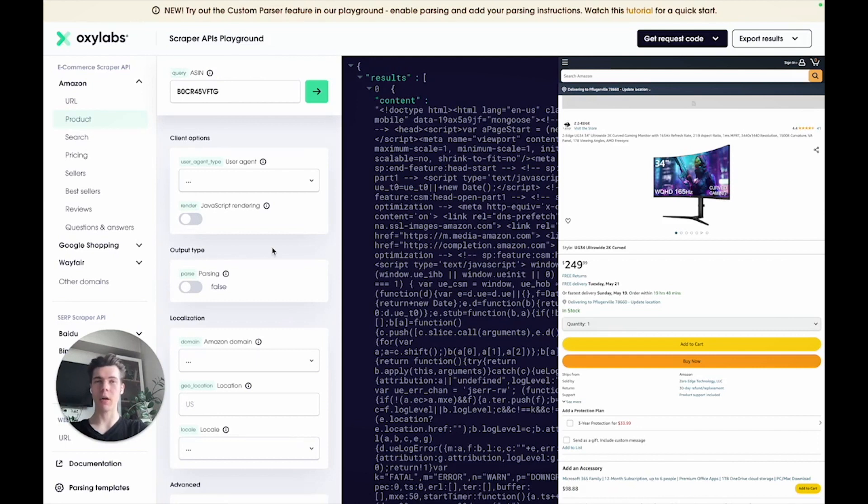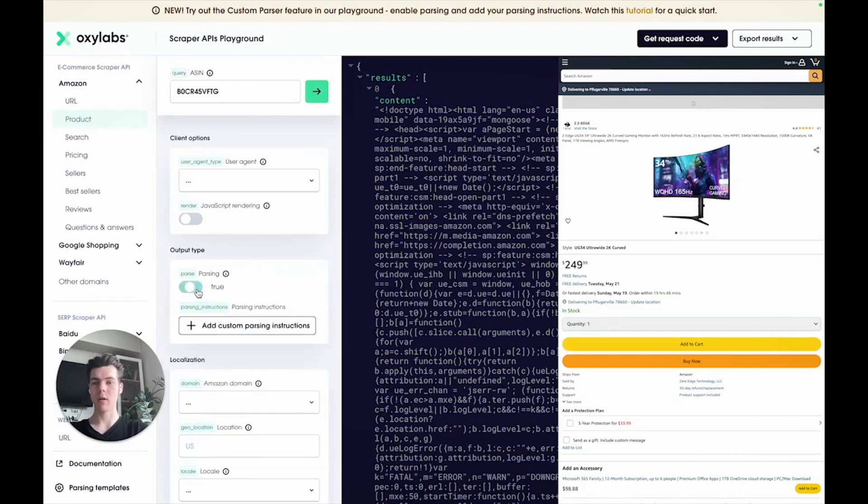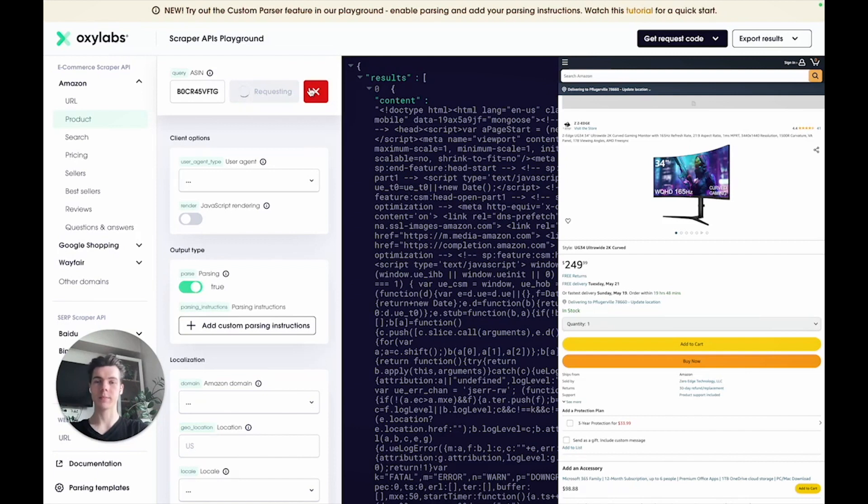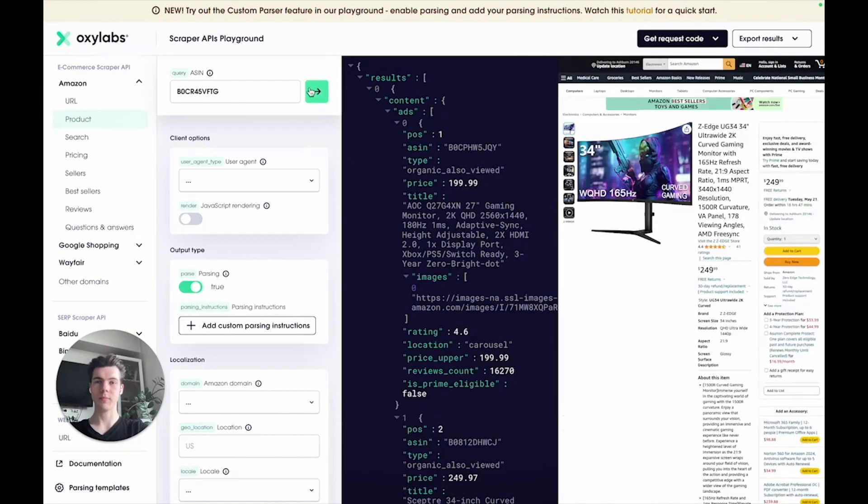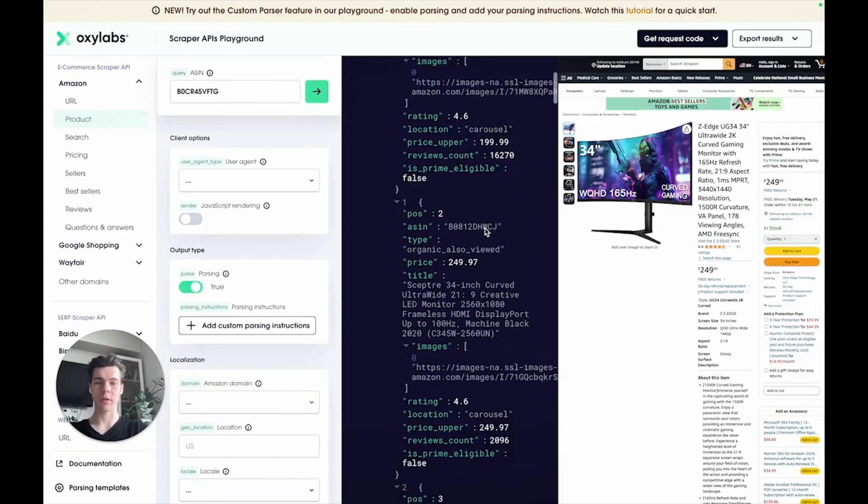Of course, retrieving the HTML document is only the first half of the scraping process. The next step is to parse the data. Hence, our Amazon scraper gives you the ability to automatically extract data from HTML documents. Let's toggle the parsing parameter and run the request to see the difference. Here you can see nicely structured product data.